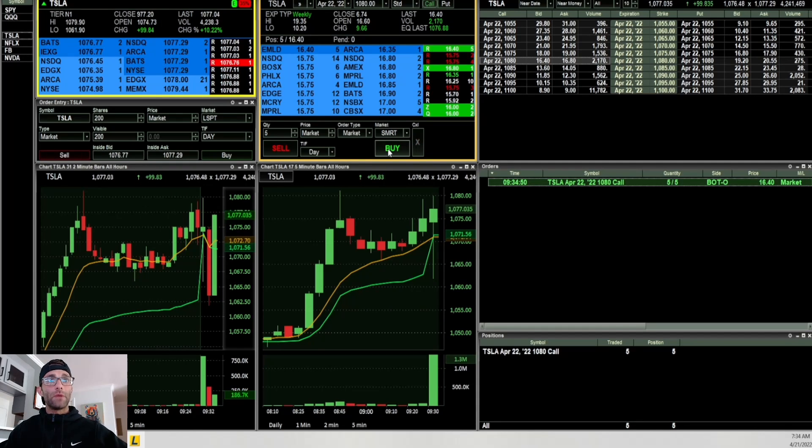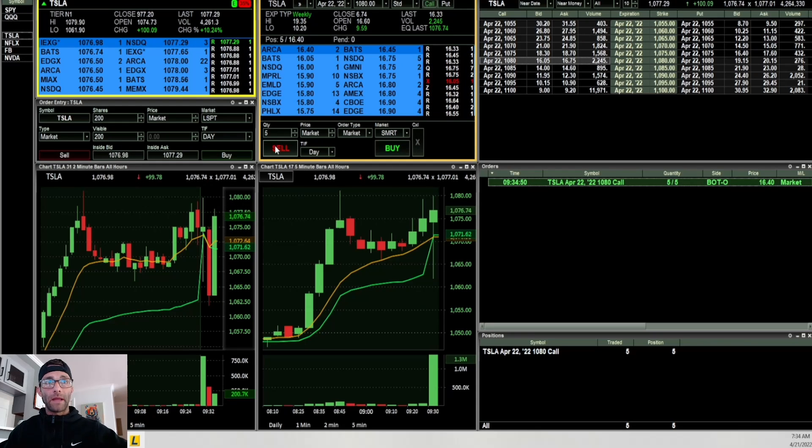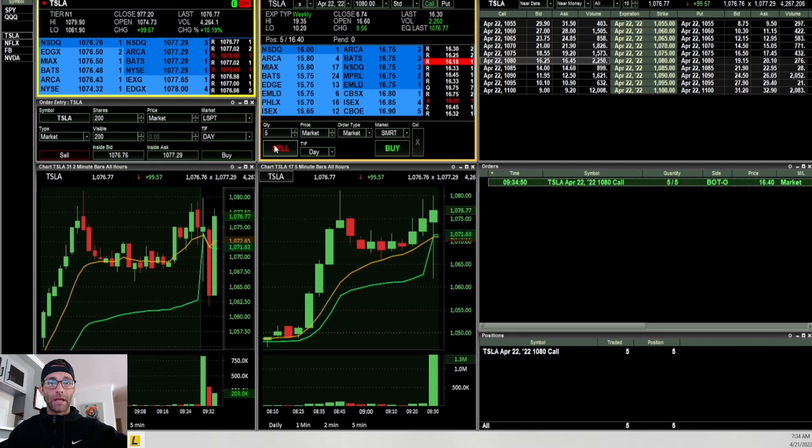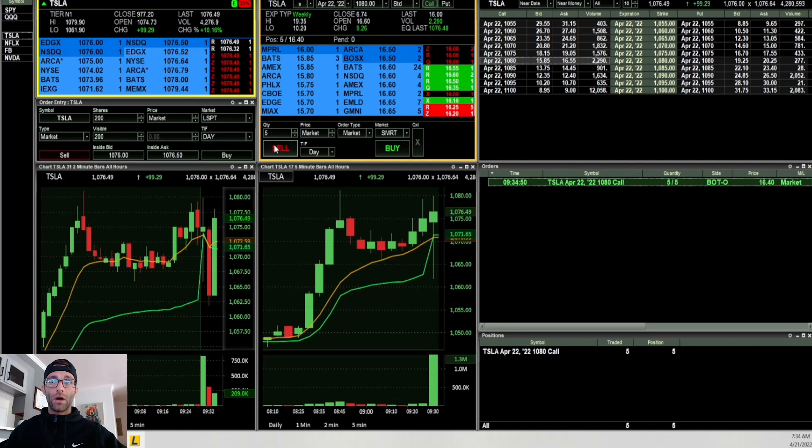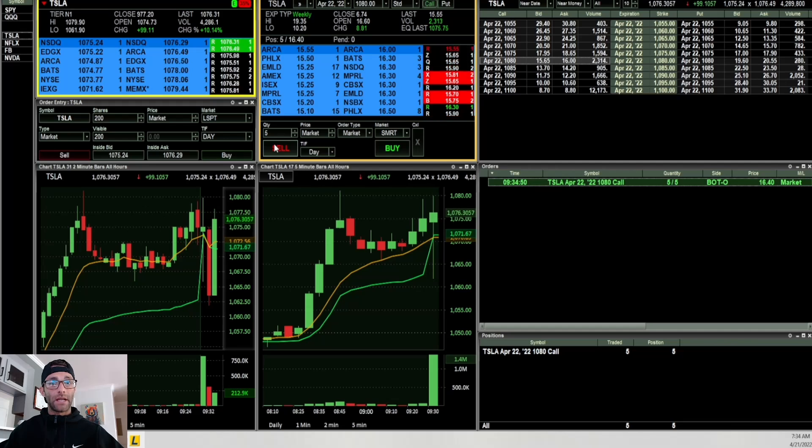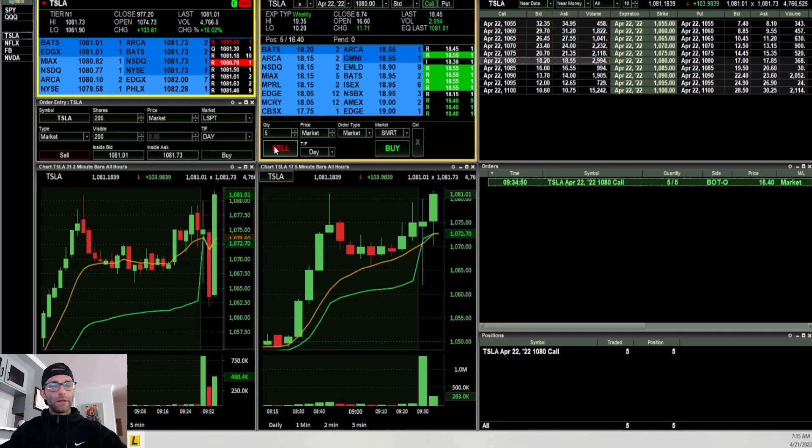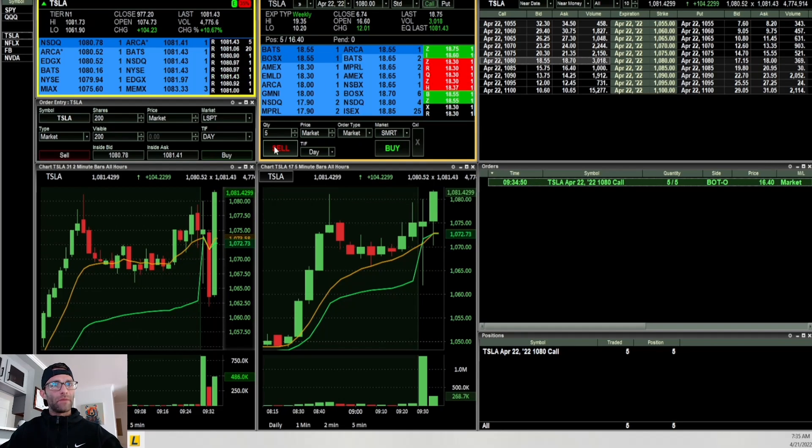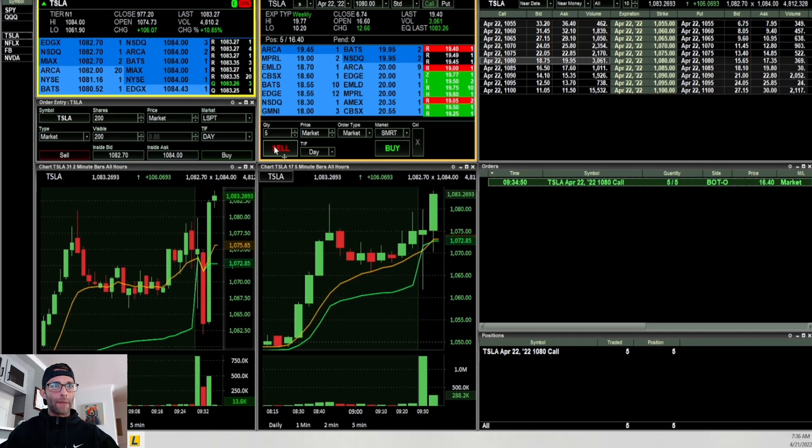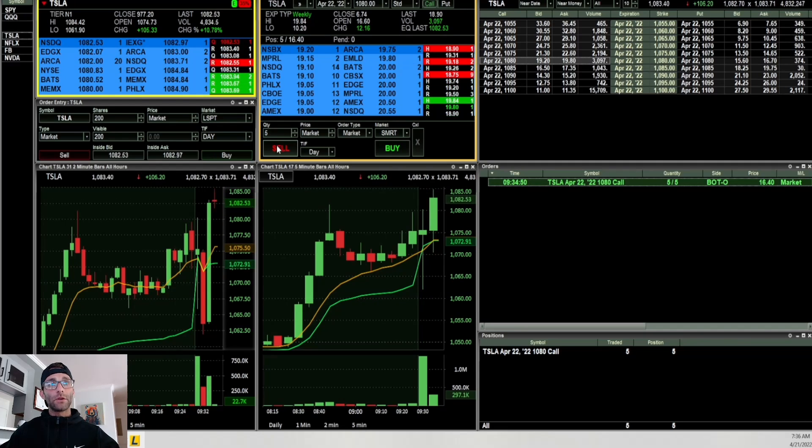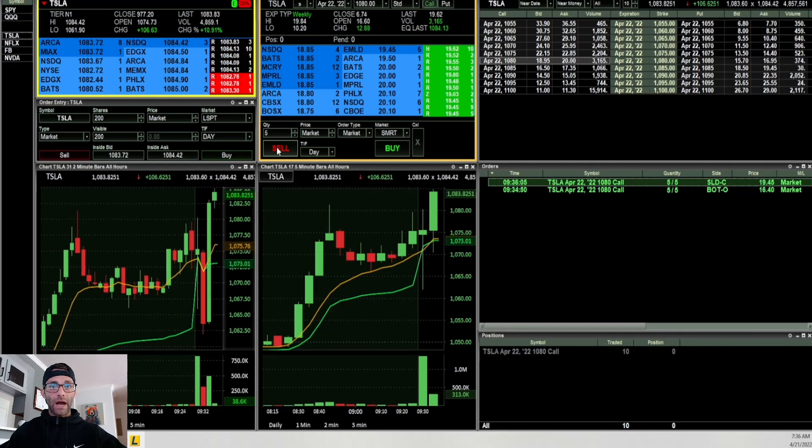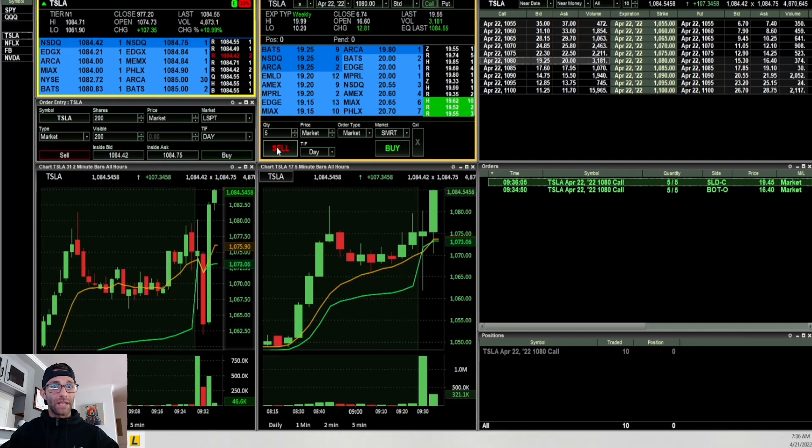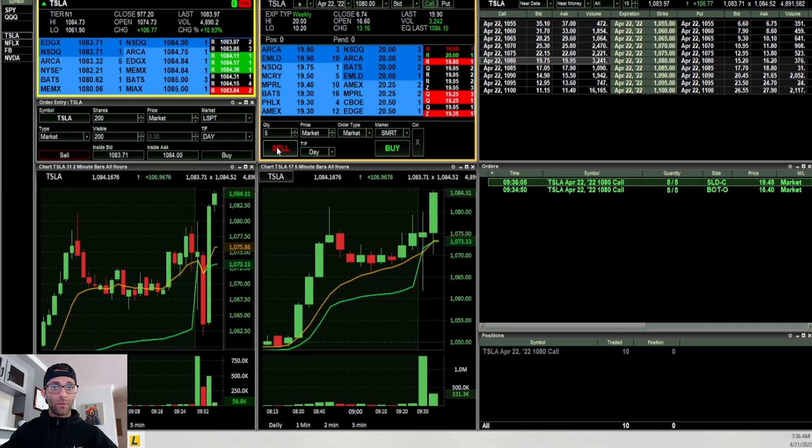The 9 EMA really starts to speed up. I wanted to anticipate that high of day break, so I went long five calls, the 1080s, and I got filled at $16.40. It did pull back a little bit when I got in, but very quickly got bought right off the VWAP. Then takes out the high of day, clears pre-market high, nice move higher. I always just take the quick move, so when I get a handful of points in my favor, I take profits and sell those contracts at $19.45.